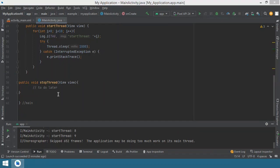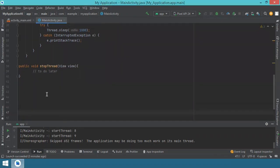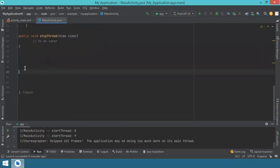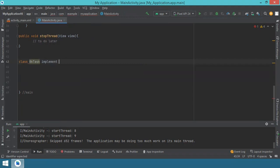What we will do, we'll start by creating a new class. So we go here before the end of the main activity, and then we'll just say class. We'll give it a name, let's say backgroundTask, and this will implement Runnable.